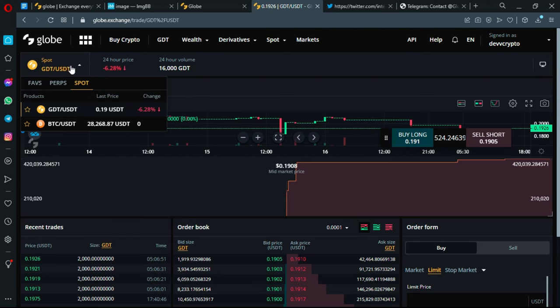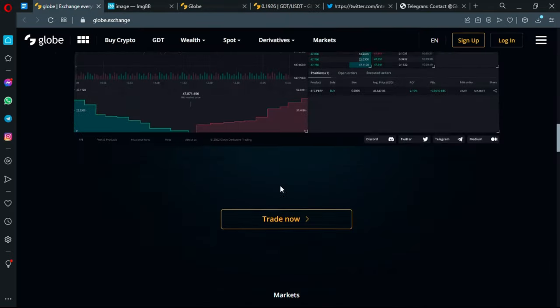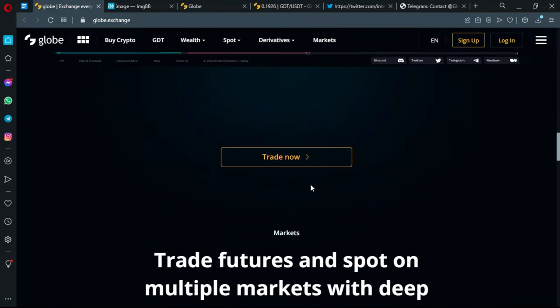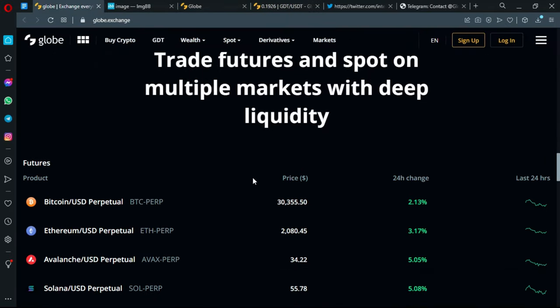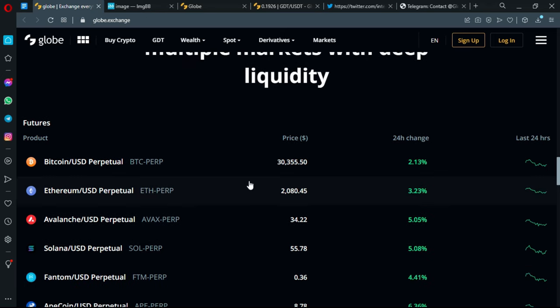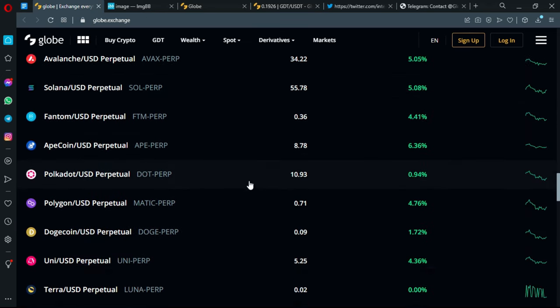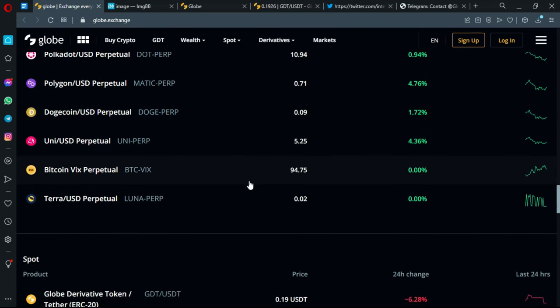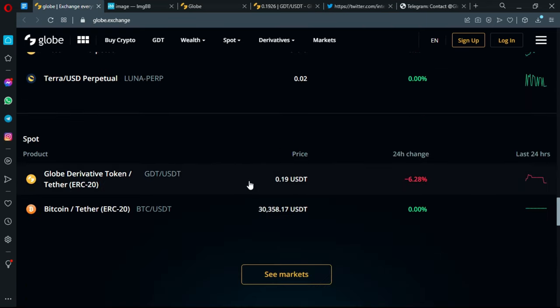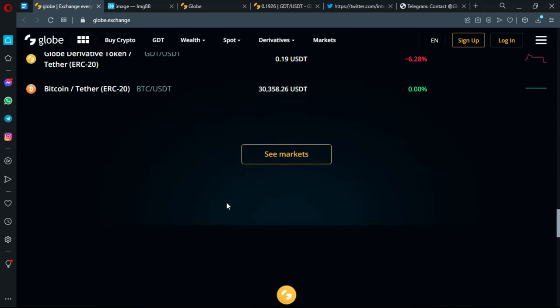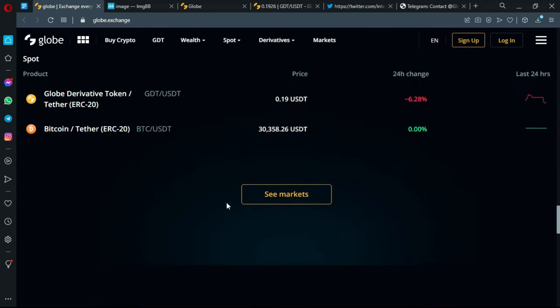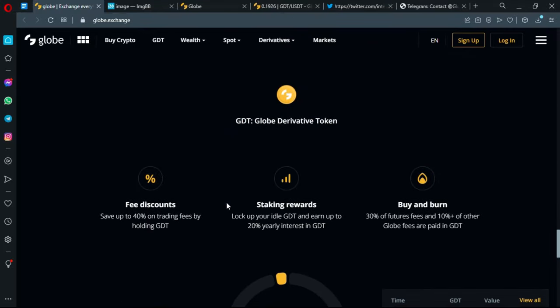Let's go back to the official platform and see what other things it holds for us. These are the futures or the pairs that you can trade in. You can see Dogecoin USD perpetual and so many others. The spots have GDT USDT and Bitcoin USDT for the moment.